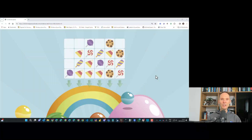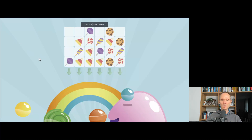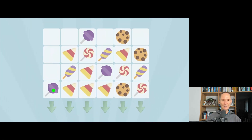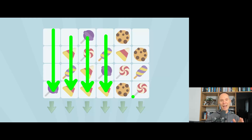Let me show you the game that you are going to build in this exercise. Here you see the game. As you can see, our game consists of multiple stacks. You have some sweets inside of these stacks, and your goal is to sort these sweets so that every column, every stack, only contains one kind of sweet.